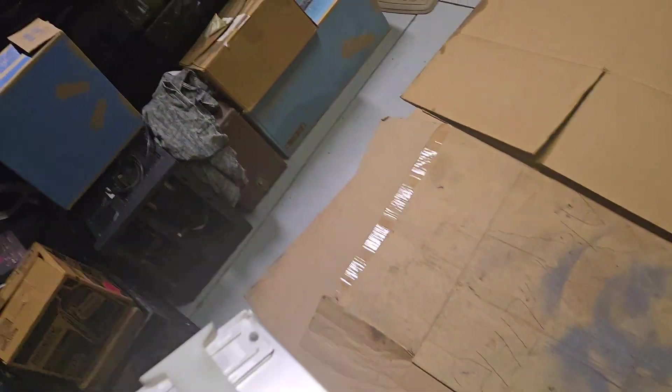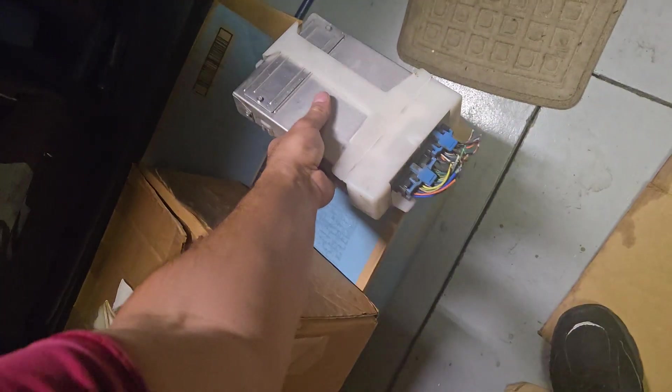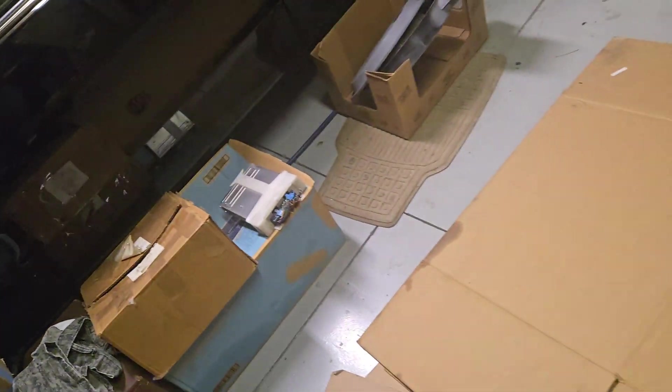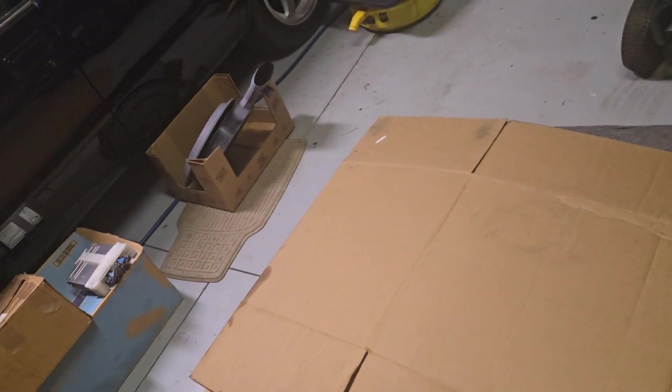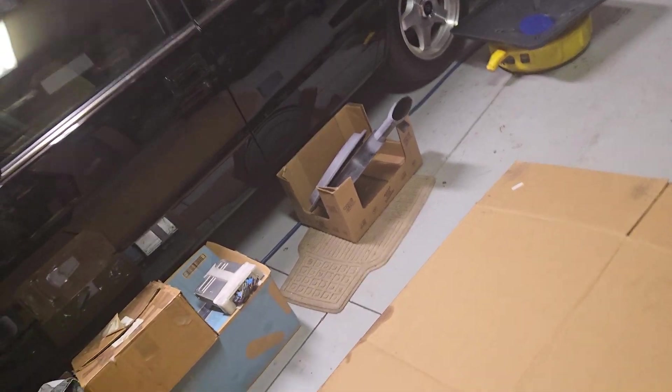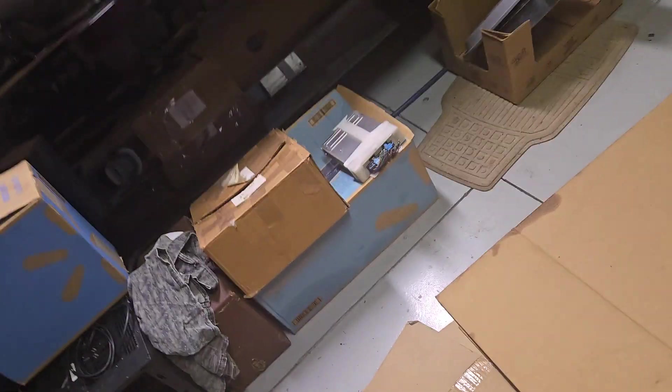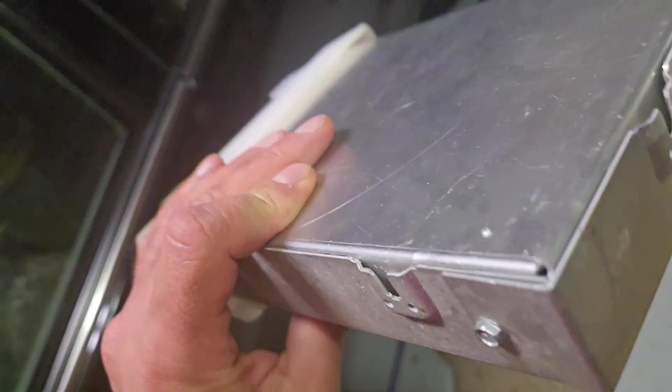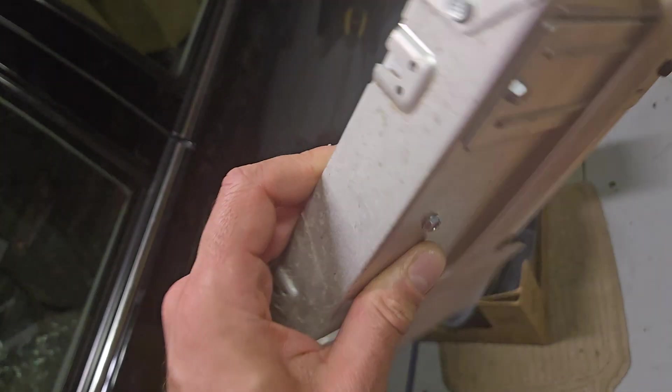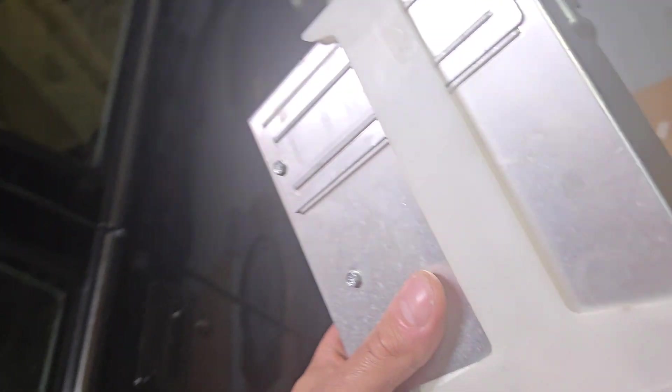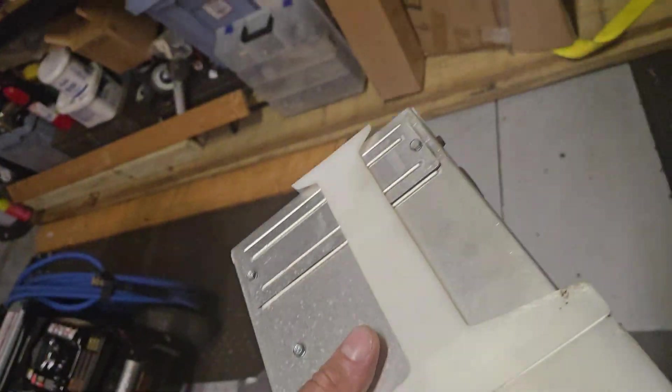Somehow it gets soaking wet. Are you kidding me? So now the ECM that was dry is now wet. Will it still work? I have no idea, hopefully.